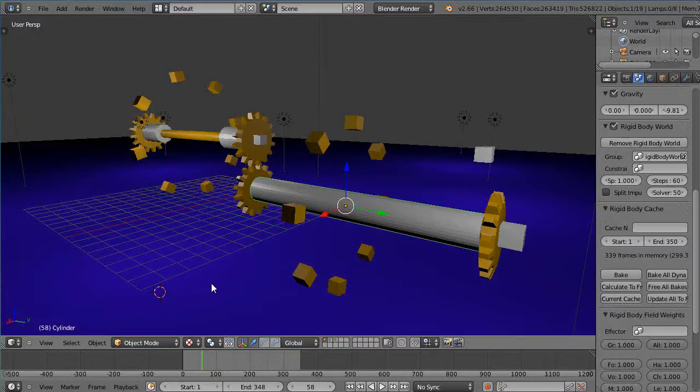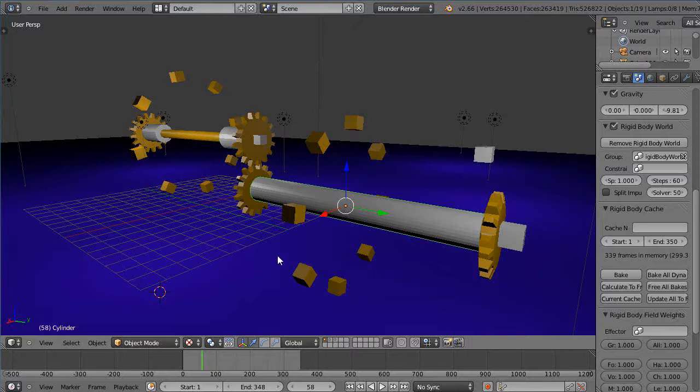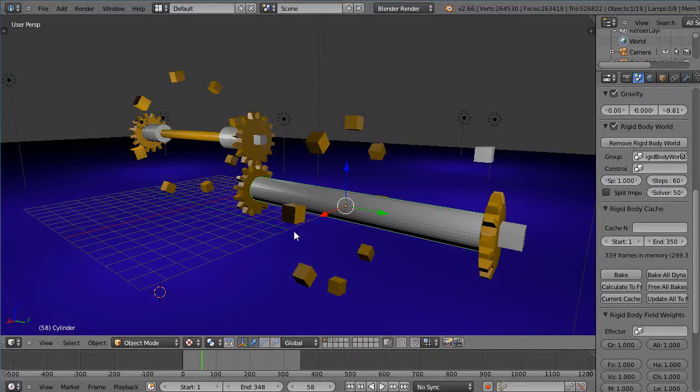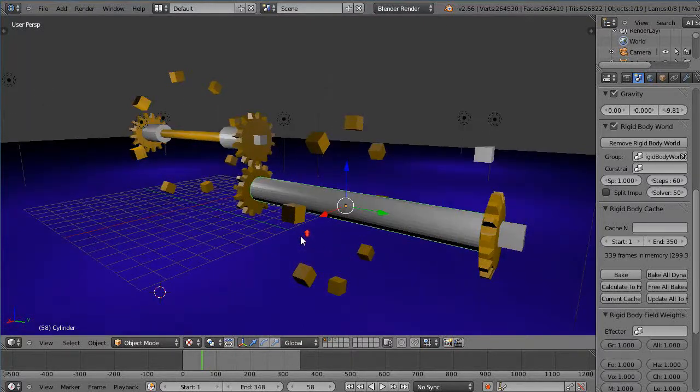Okay, here's a very brief introductory tutorial to the new Rigidbody Dynamics within version 2.66 for those of you who might not be familiar with it, and especially if you're not familiar with Rigidbody within the game engine as well.